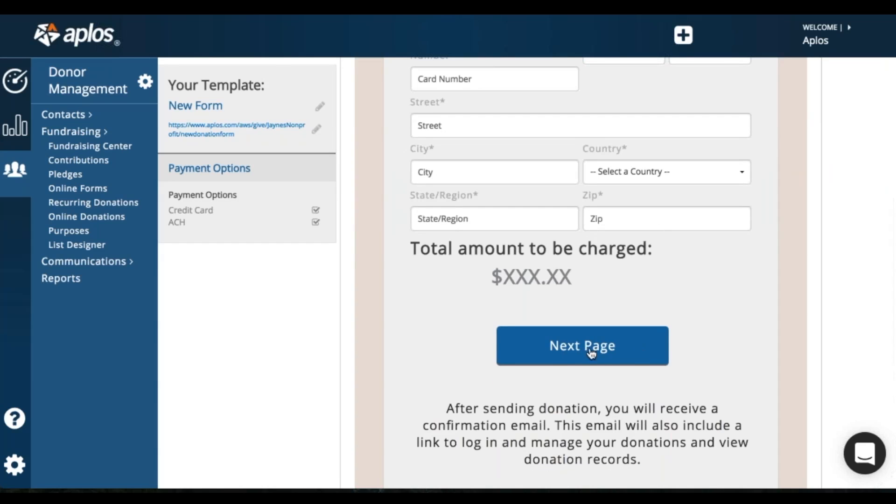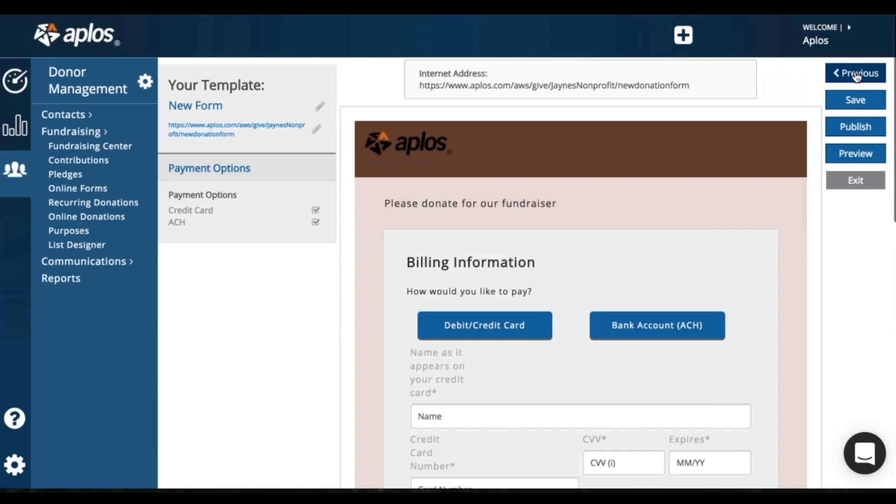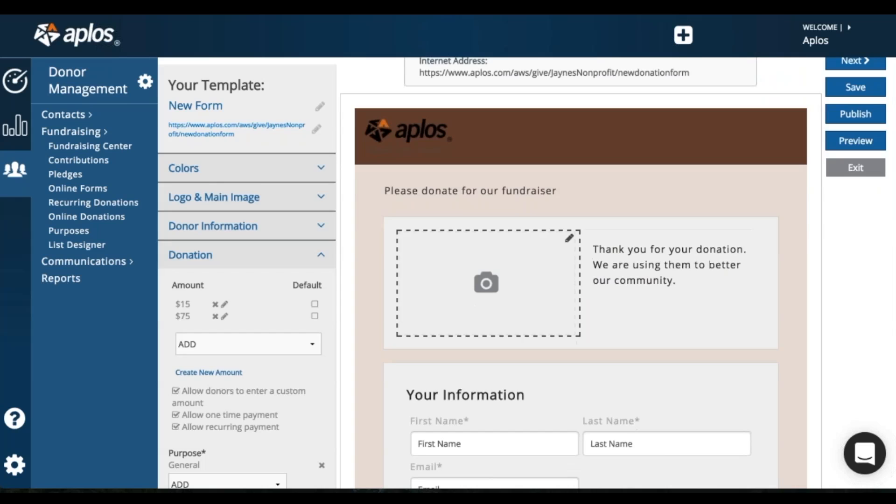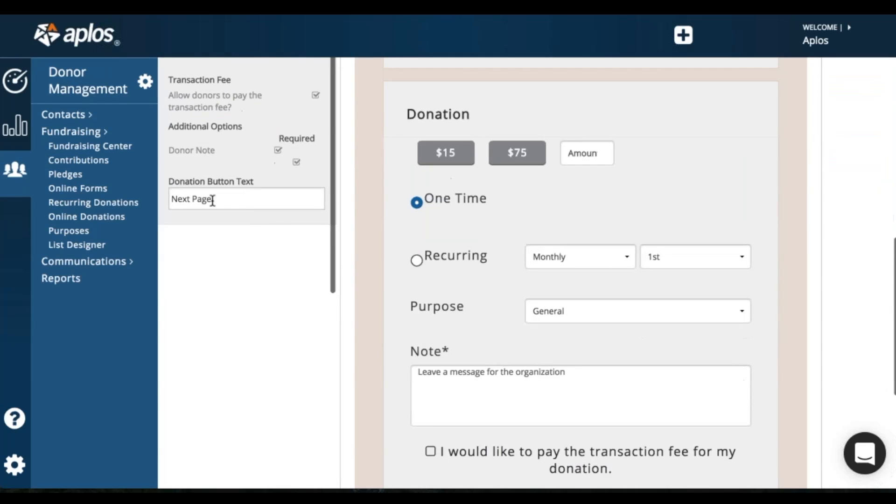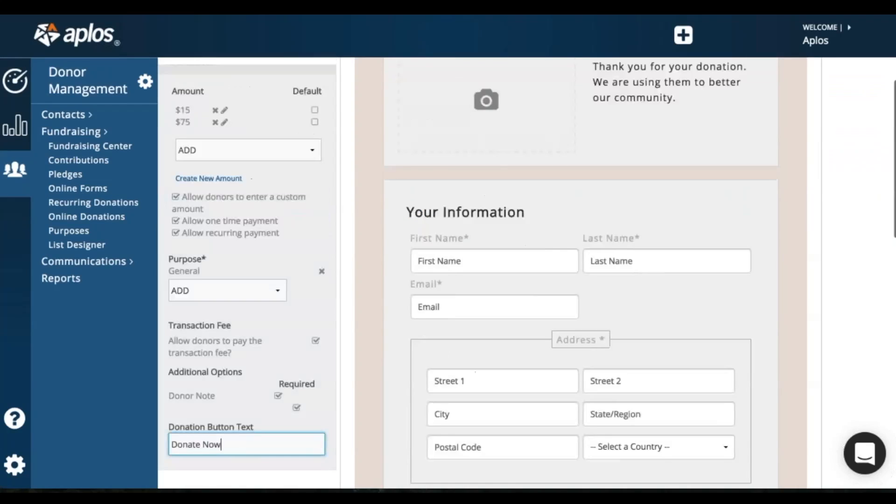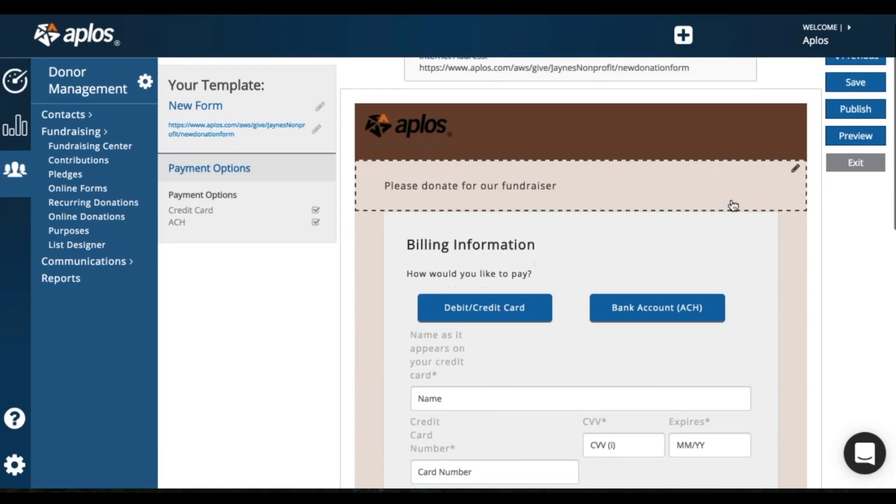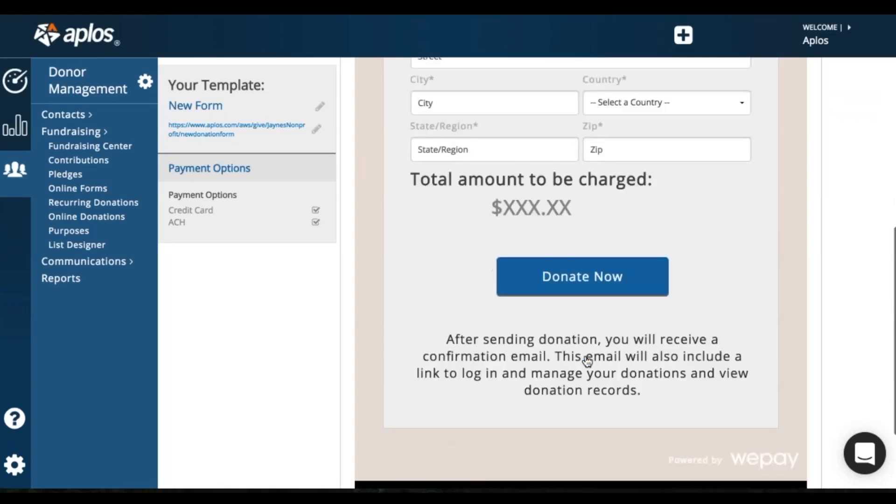And then this text will be the same text that you put on the button here. So if I want to go back, change it back to donate now. Then go to my next page. And here it is. Donate now.